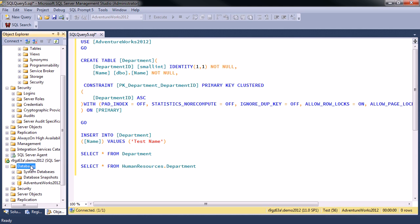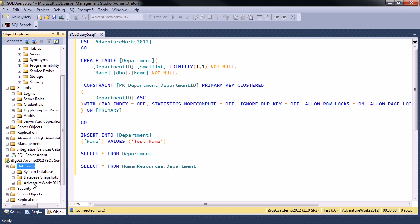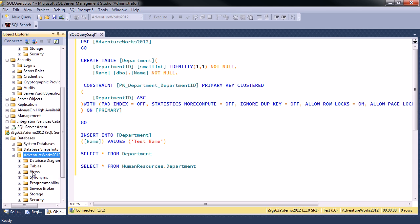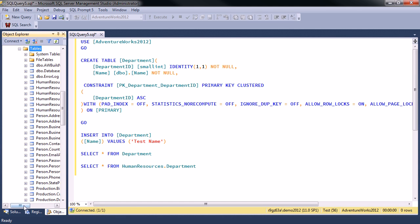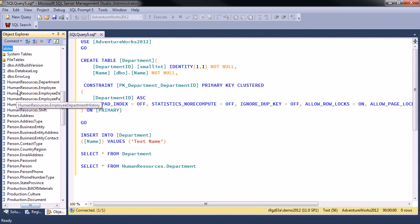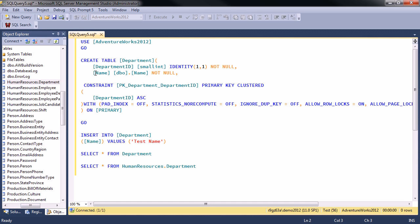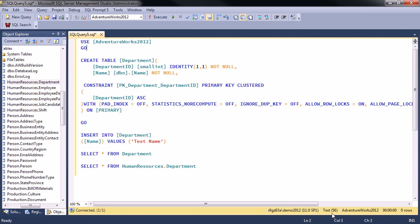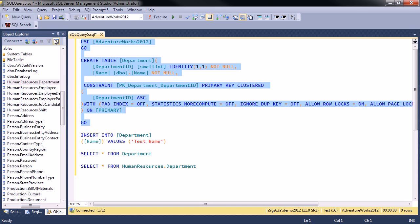So now we're going to go to the AdventureWorks database. And what I'm going to do now - if you look in the AdventureWorks database, you can see we have a table in the schema Human Resources called Department. I am going to make a new table also called Department. I'm not going to specify a schema, and because I'm logged in as this user test and because my default schema for this login is DBO,